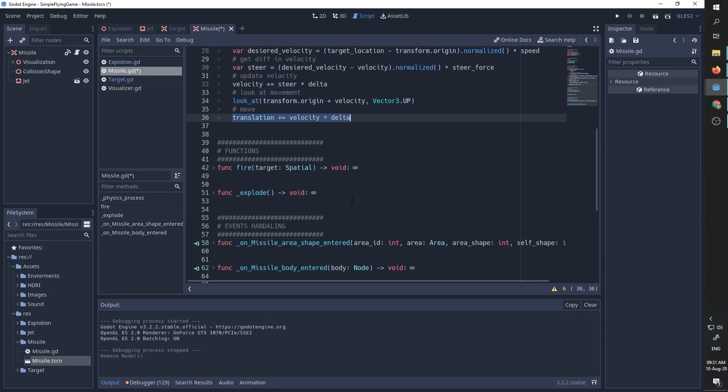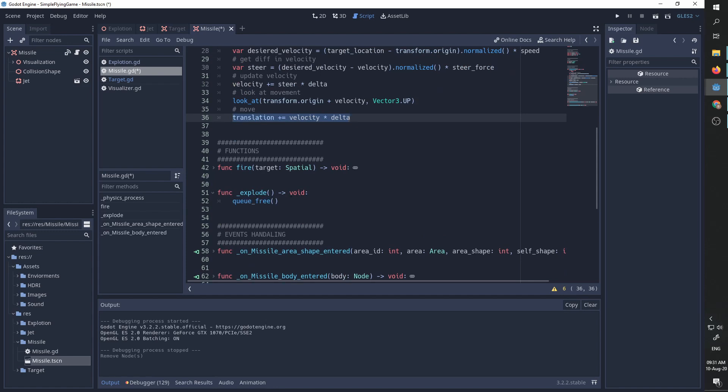Now we have two functions. One is called fire and one is called explode. I'm going to start with explode. Explode is currently a placeholder for any other behavior we want to happen when the missile explodes. Maybe we want some physics process that shatters debris everywhere or some nice animation, but currently we are just going to free this node.